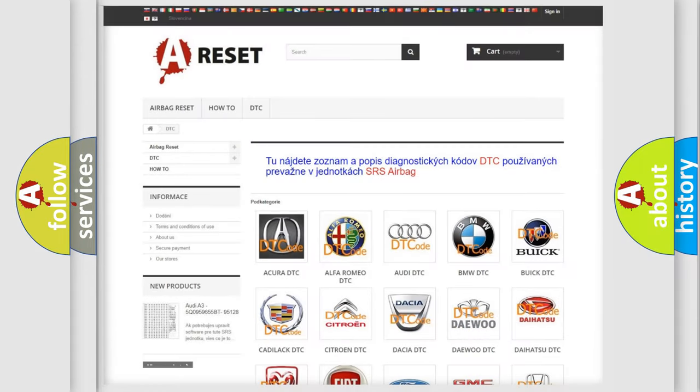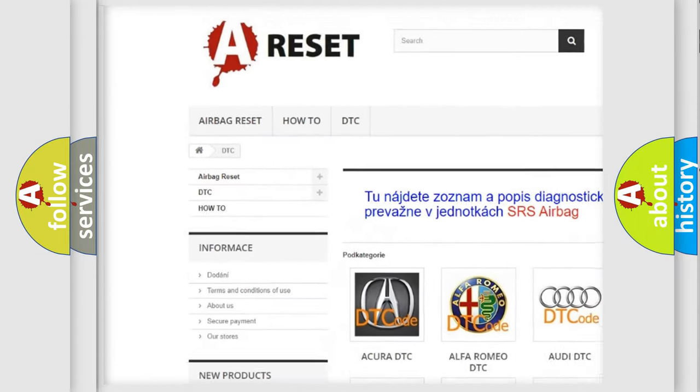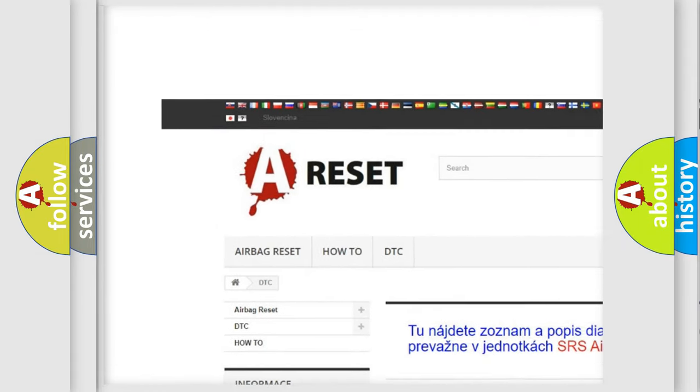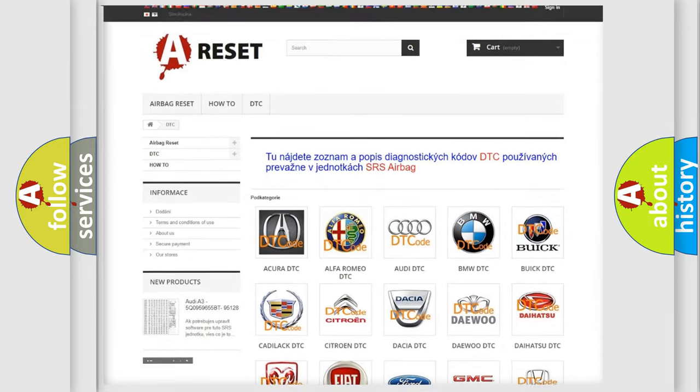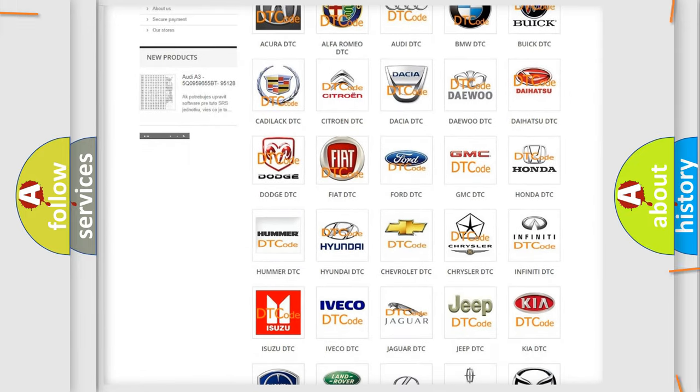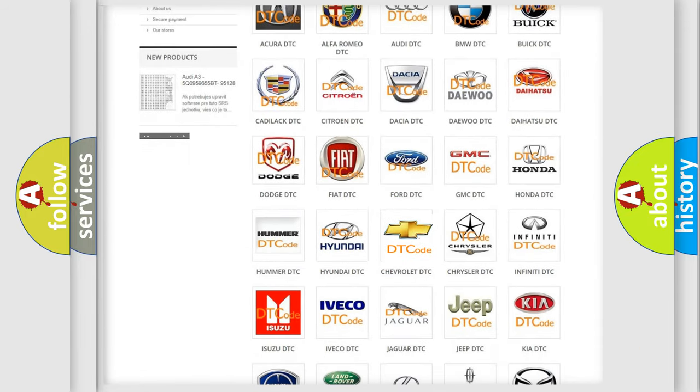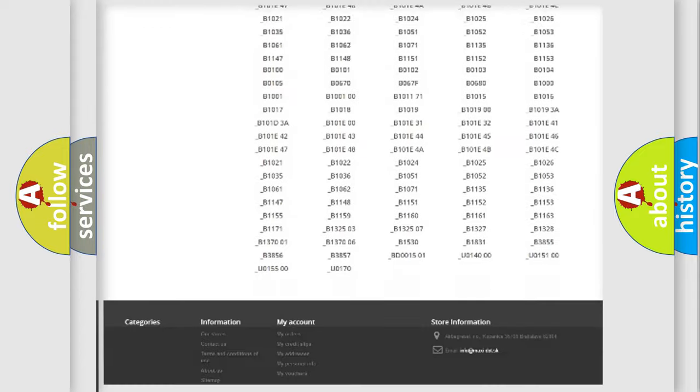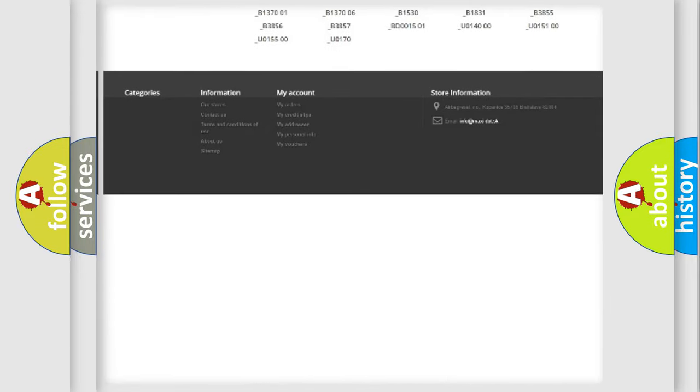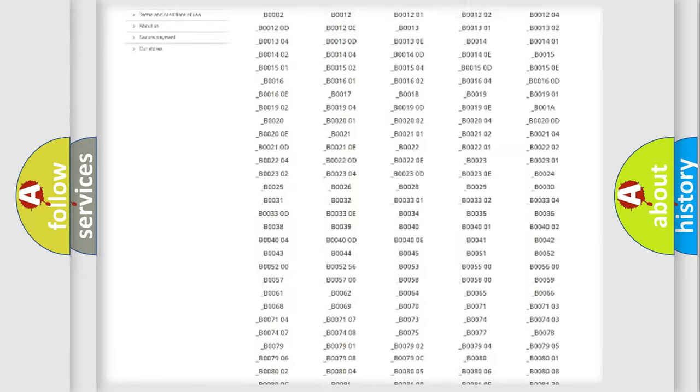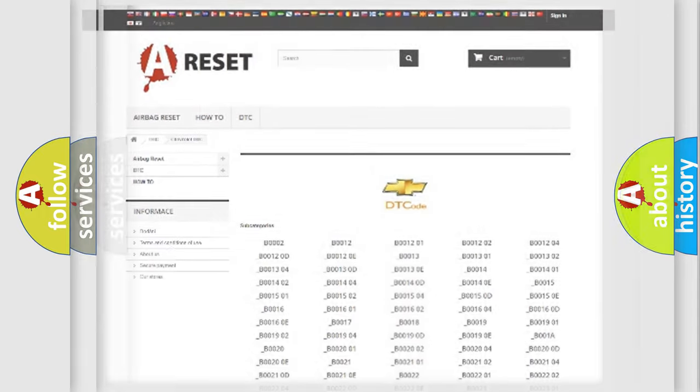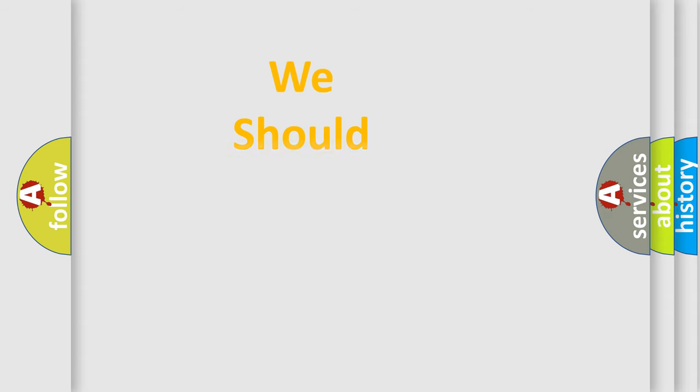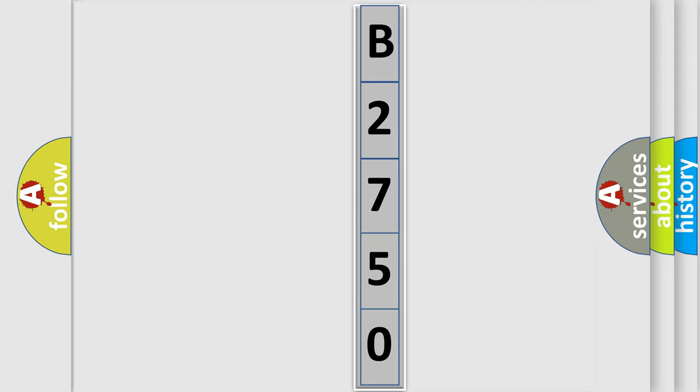Our website airbagreset.sk produces useful videos for you. You do not have to go through the OBD2 protocol anymore to know how to troubleshoot any car breakdown. You will find all the diagnostic codes that can be diagnosed in Chevrolet vehicles, and also many other useful things. The following demonstration will help you look into the world of software for car control units.